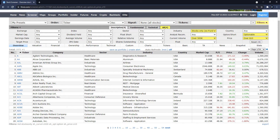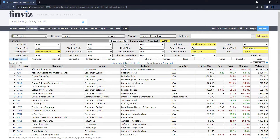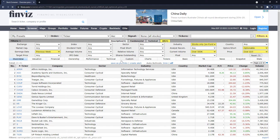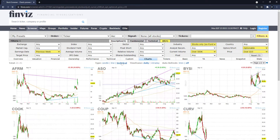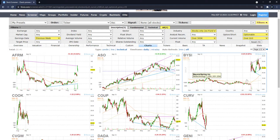Then the next thing I do is filter by earnings date. What do I mean by earnings date? At the end of the video I mentioned this will be focused on the PEG — the Power Earnings Gap. What we want to filter by is earnings date within the previous week, sometimes the previous five days. Then go to technicals and charts.